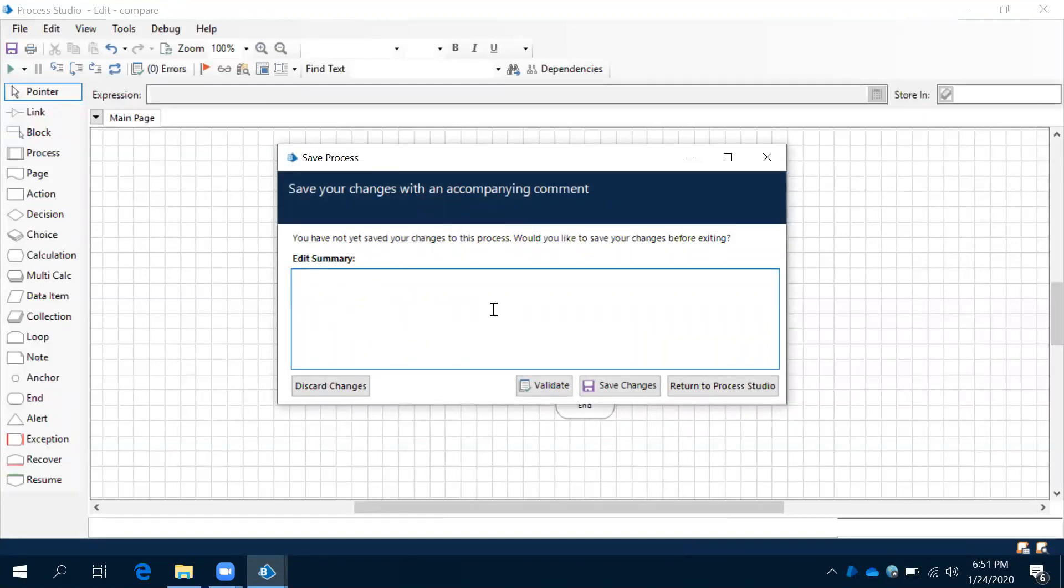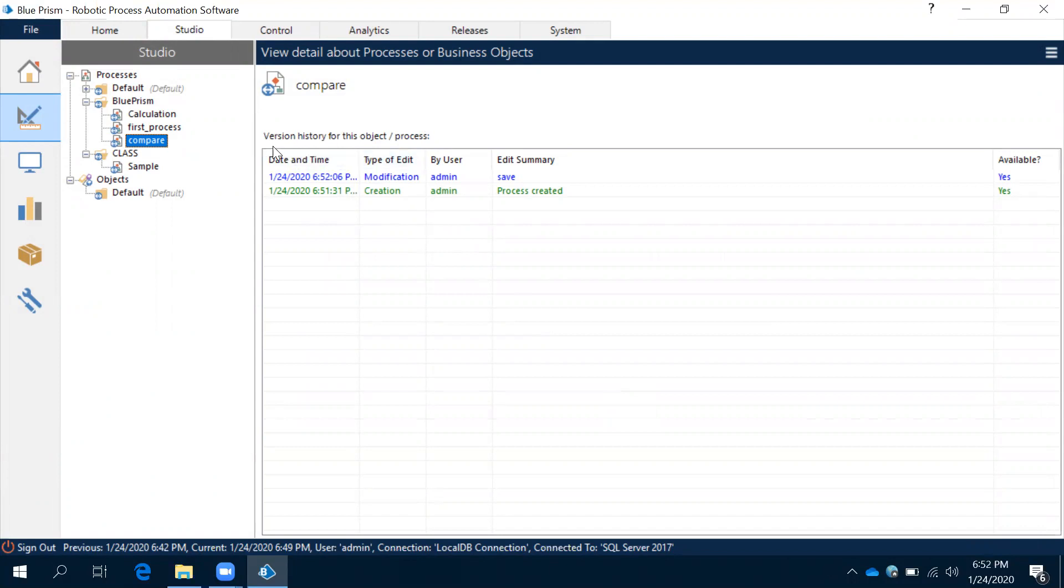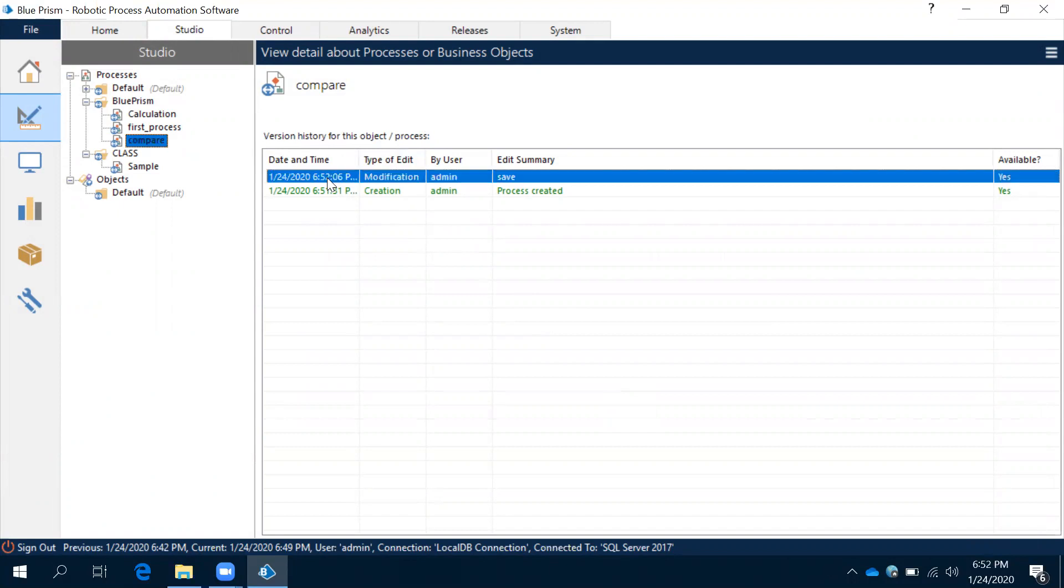When you want to close it will ask you, observe this: do you want to save the changes? If you want to save the changes just give any comment. In this save I have given Save Changes.